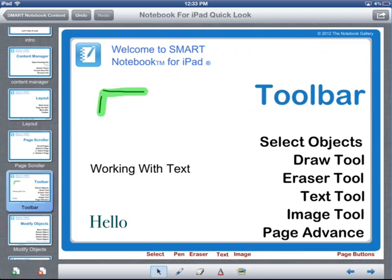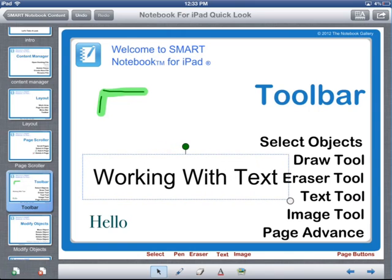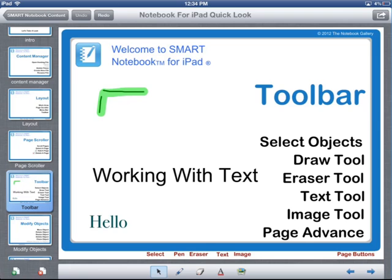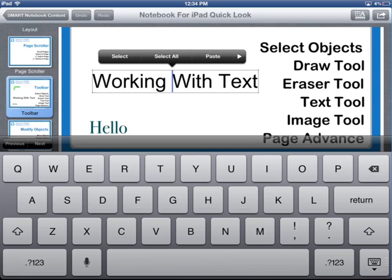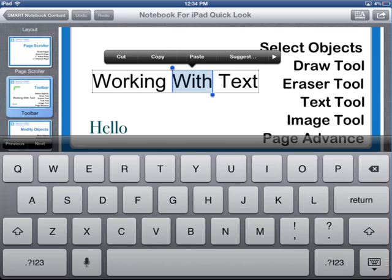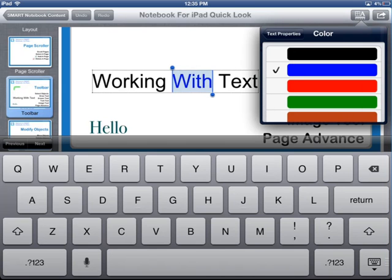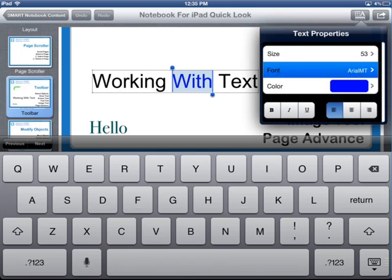I'll go ahead and delete the object. I'll touch on my 'Working with Text' text object and drag the resize handle to make it a bit bigger. To edit an existing text object, you double tap on it, then touch inside it to go into edit mode. You can touch where you want the cursor to be, and then add text, delete text, or select text and change properties. For instance, I can hold down my finger, choose the Select option, and with the word selected, change the color of that word and even change the font type.